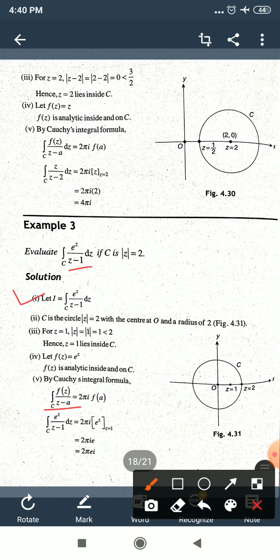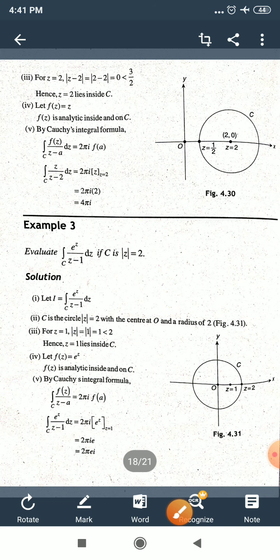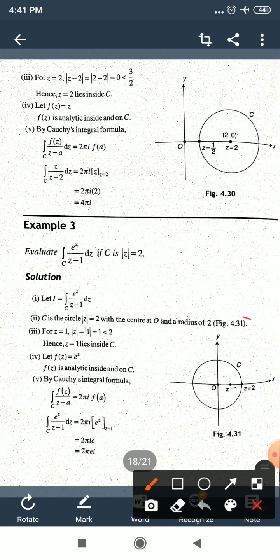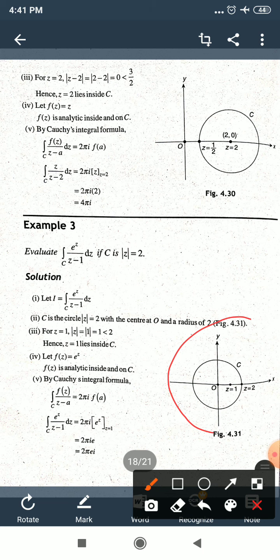The circle |z| = 2 has center 0 and radius 2. Now check z = 1: |z| = |1| = 1, and 1 < 2, so z = 1 lies inside C. In the figure you can see z = 1 is inside the circle.